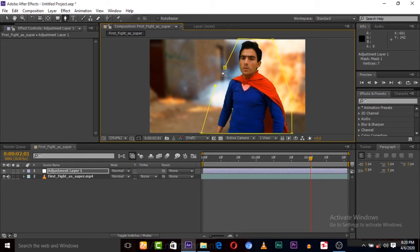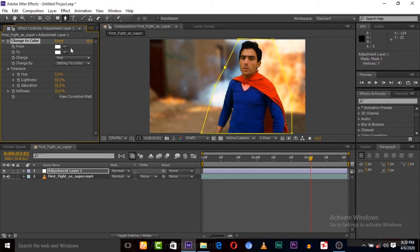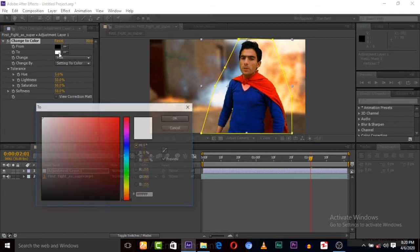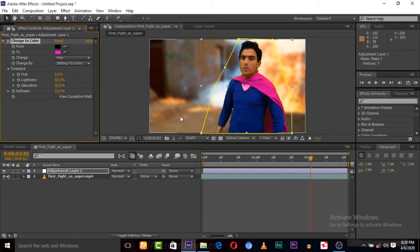Now applying that effect again on the adjustment layer. Select this one. Now it is changed, because the effect is only applied on this adjustment layer, and the adjustment layer only covers this masked area — other areas are cut out from the adjustment layer.